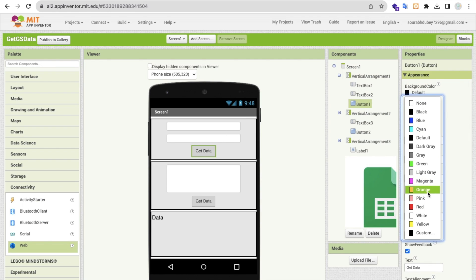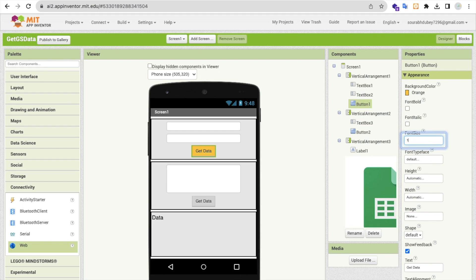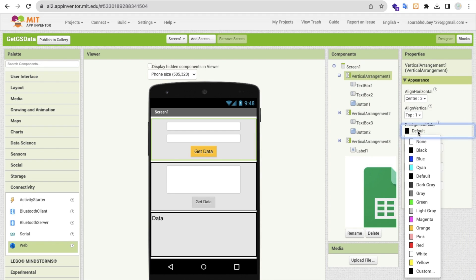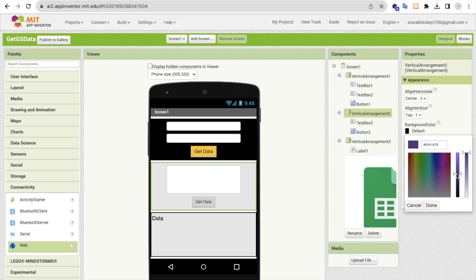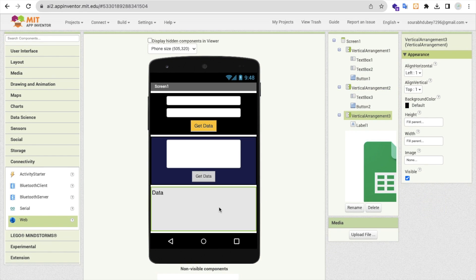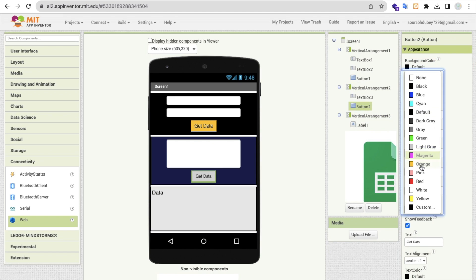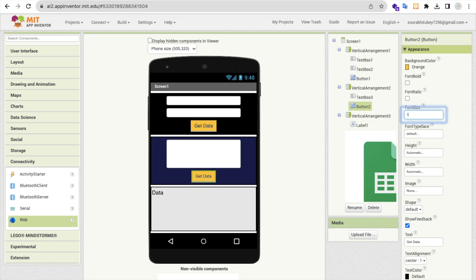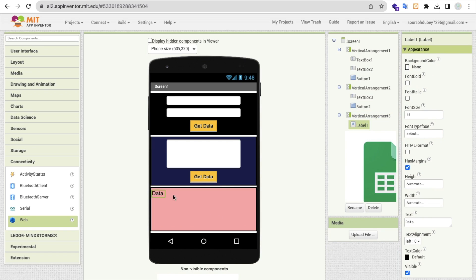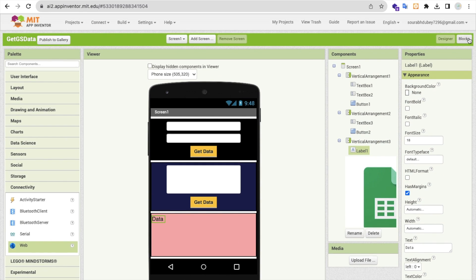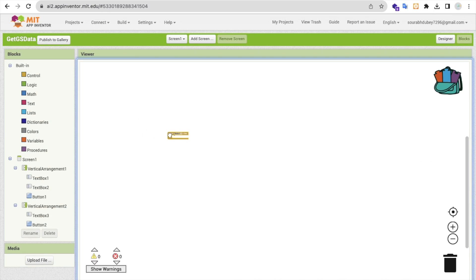Let me also style this button — font size 16, background color dark blue or black so it looks great. I'll make the text bold, set the button color to orange, and also change the vertical arrangement background to pink so the data is clearly visible. Now let's go to the Blocks section.